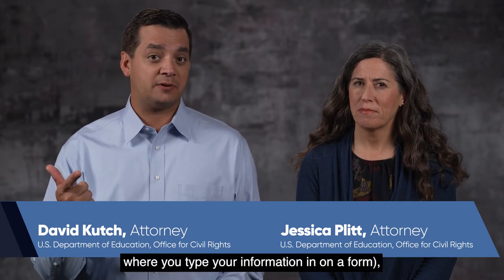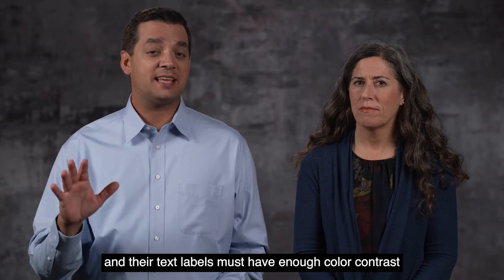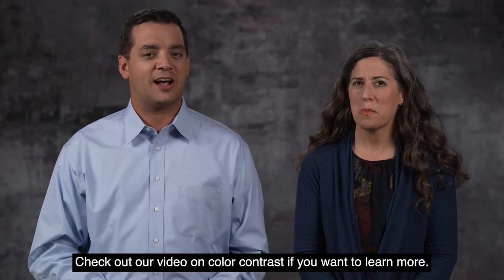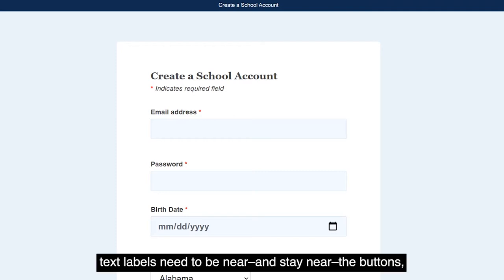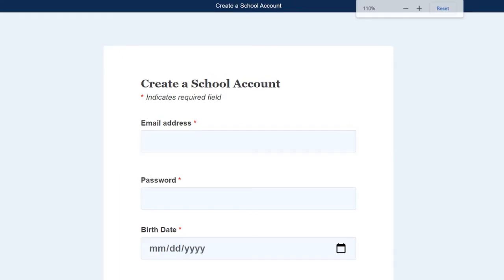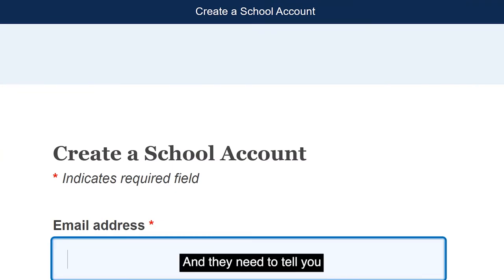Buttons, form fields — the boxes where you type your information — and form controls such as a list box or an option toggle, and their text labels, must have enough color contrast so everyone can actually locate everything on the page. Check out our video on color contrast if you want to learn more. Text labels need to be near and stay near the buttons, form fields, and controls even when the page is enlarged. The labels also need to be available to screen readers.